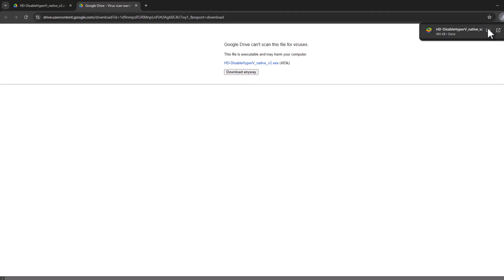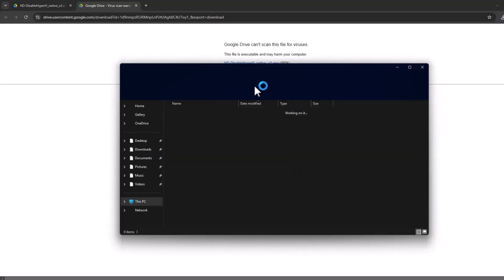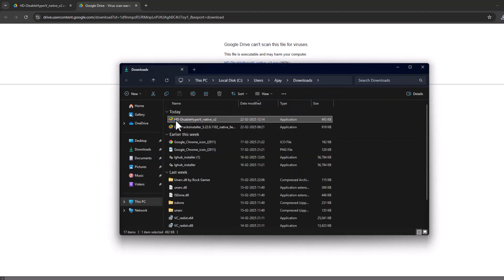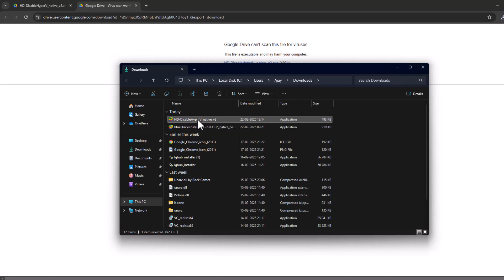After getting the download, select this folder icon. Now you just need to double click on the Disable Hyper-V file.